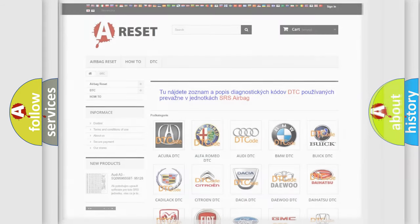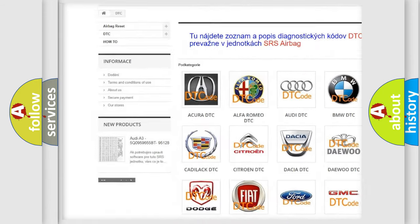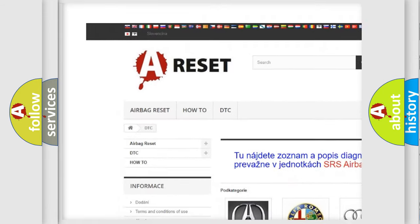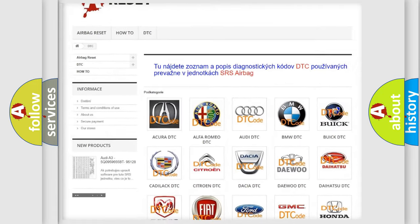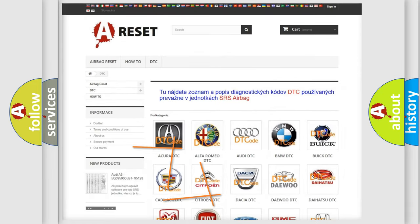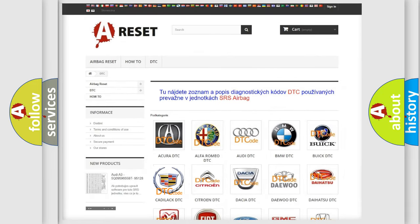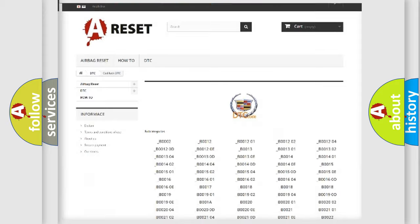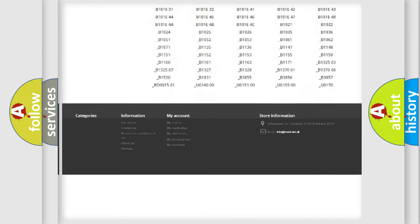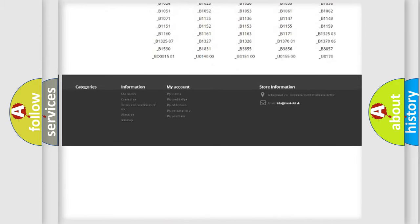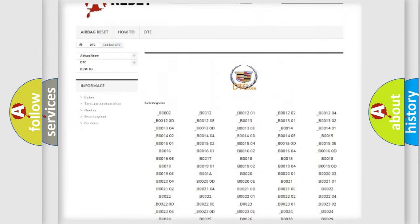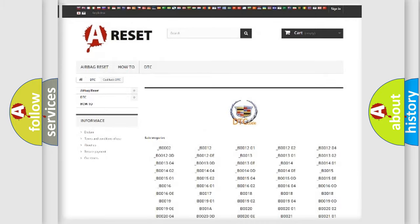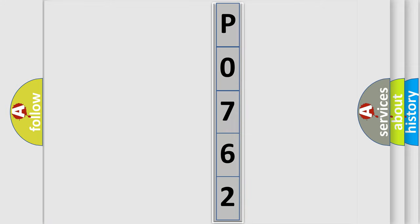Our website airbagreset.sk produces useful videos for you. You do not have to go through the OBD2 protocol anymore to know how to troubleshoot any car breakdown. You will find all the diagnostic codes that can be diagnosed in Cadillac vehicles, and also many other useful things. The following demonstration will help you look into the world of software for car control units.